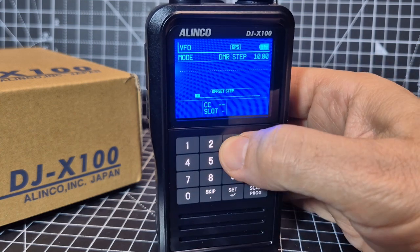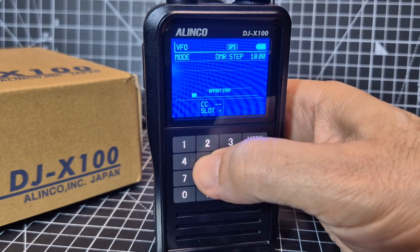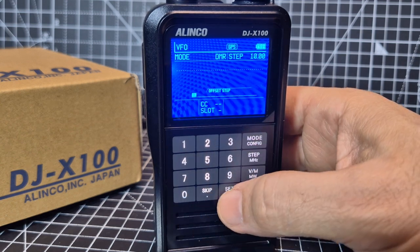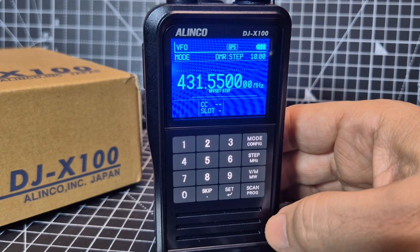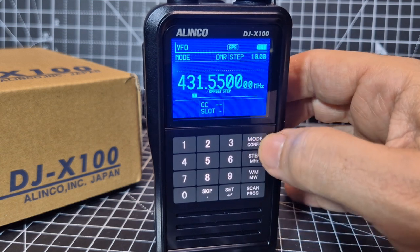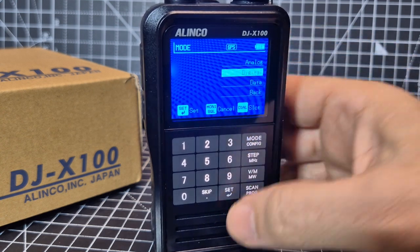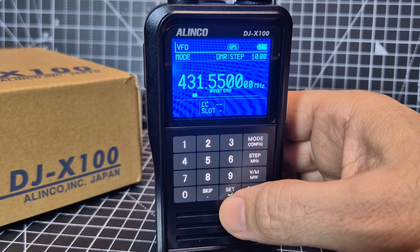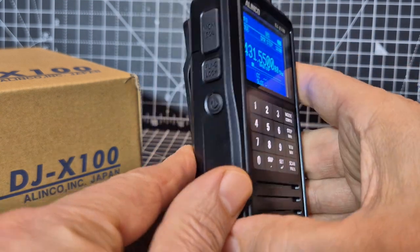We'll type in the frequency: 431.550. You don't need to type the whole lot, just press set and it adds the zeros for you — so 431.550. We might as well set the mode now, so we go Mode, down to Digital, set, and then DMR, set.